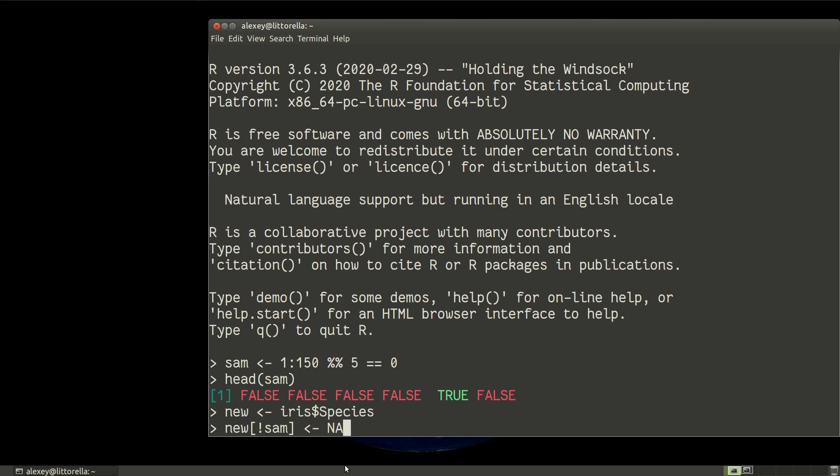NA is a special word in R and means non-available. So this is a missing data, so it will be missed.